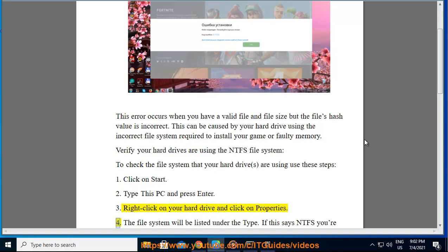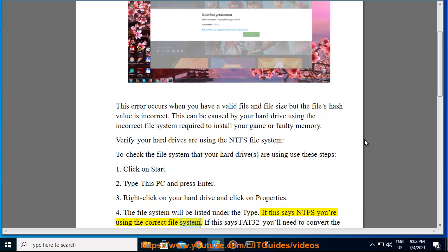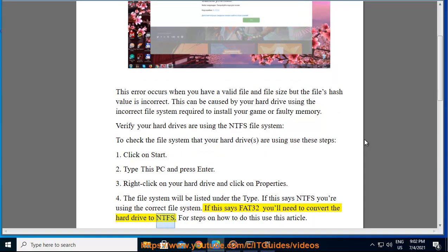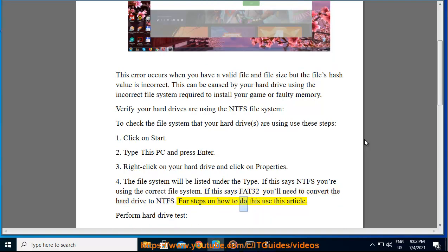4. The file system will be listed under the type. If this says NTFS you are using the correct file system. If this says FAT32 you'll need to convert the hard drive to NTFS. For steps on how to do this use this article.